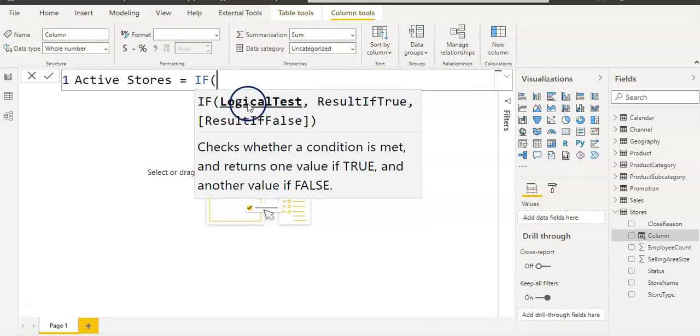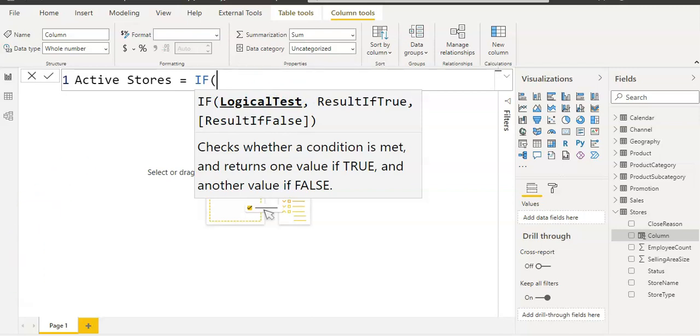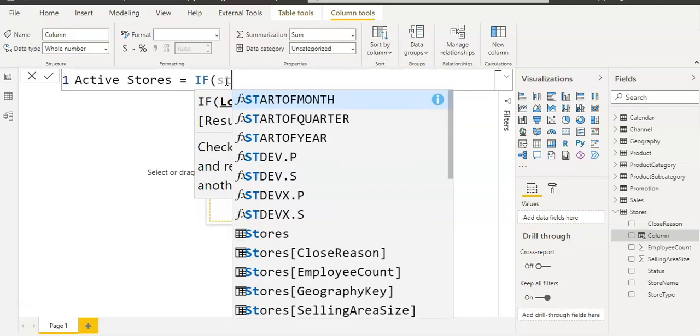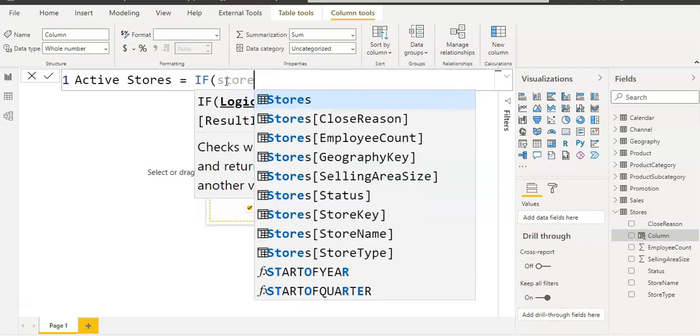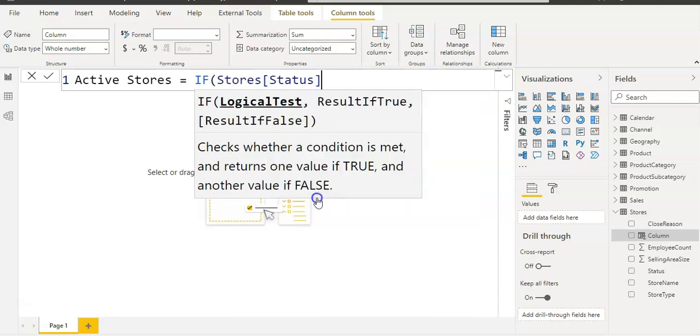So as soon as I click IF, I have this function. Click on that and it's asking me to give a logical test, so our logical test is: is status on or off? So I'm going to select my column name which is Stores, our table name, and then status, and then equals, in double quotes, on.